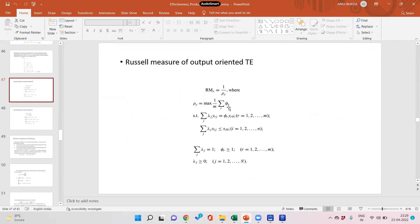The first constraint is: sigma lambda_j times y_rj equals fee_r times y_r0. Note the equality — this means the constraint is binding, there is no inequality but strict equality. The subscript r with fee means there are the same number of fees as the number of outputs: two fees for two outputs, three fees for three outputs. Each fee is multiplied with its respective output of the unit under observation. The second constraint is sigma lambda_j times x_ij less than or equal to x_i0, the input of the unit under observation.